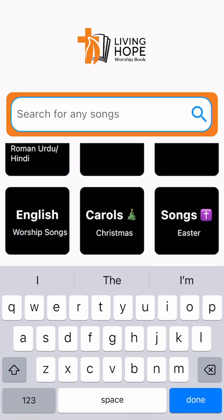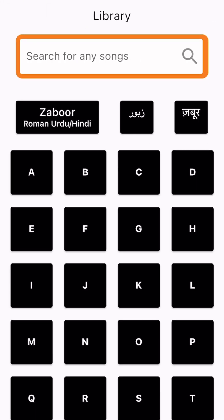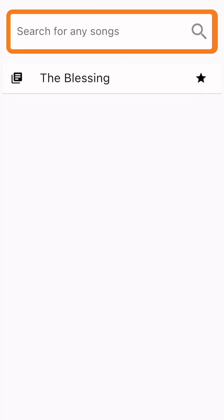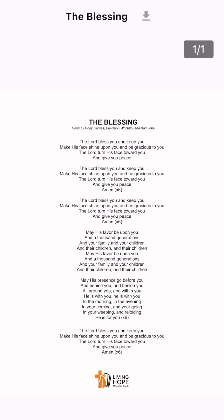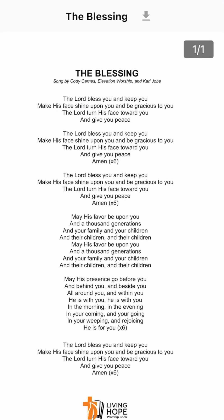English worship songs are also included in the Living Hope Worship Book app. For example, there is 'The Blessing' by Elevation Worship and Kari Jobe.